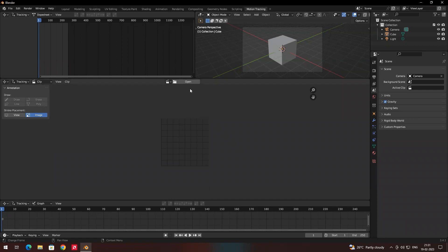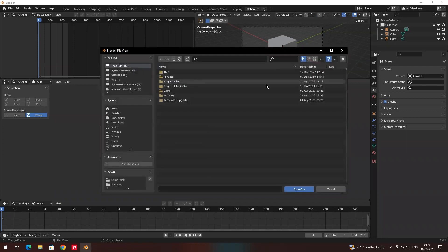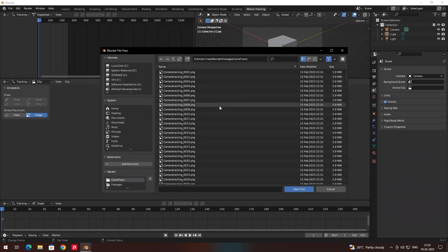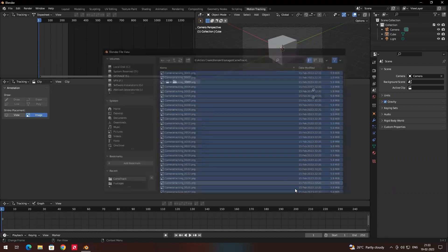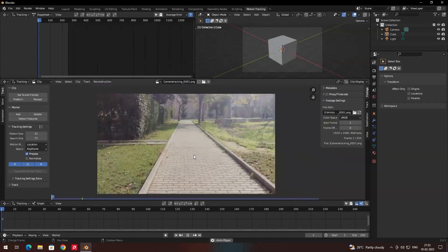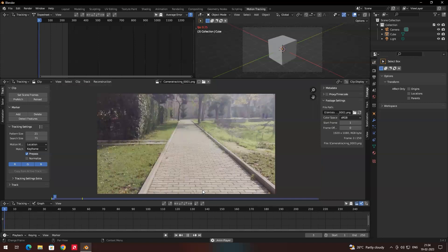To import the footage, click on Open and browse to your files. Select the sequence file you want to use. Press A to select all the images, then click Open Clip. This loads the video — if you press Space you can play it.